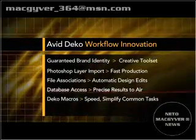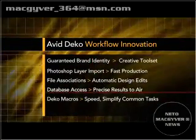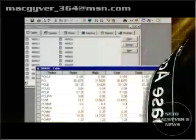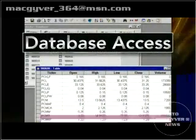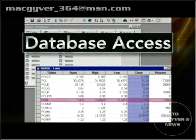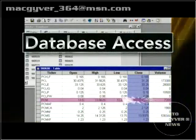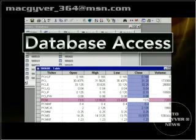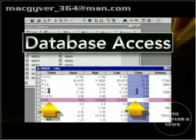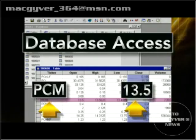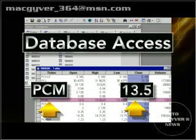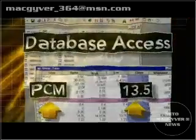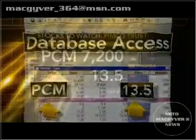Not all workflow is cookie cutter, and you'll find Deco offers solutions for almost any broadcast need. Link directly into ODBC databases, retrieving precise results to air from mountains of data. This feature is great for financial updates, election results, and sports bios, where there is no direct connection to a data provider.